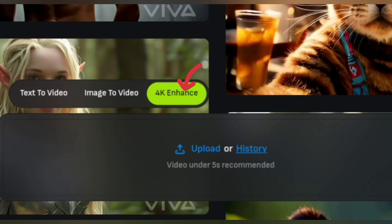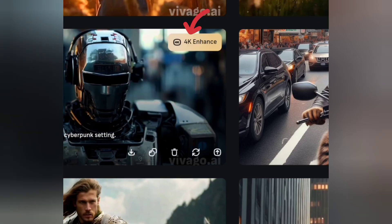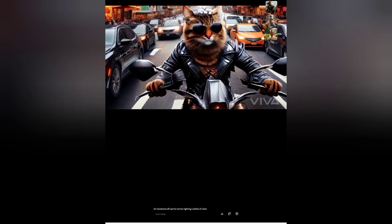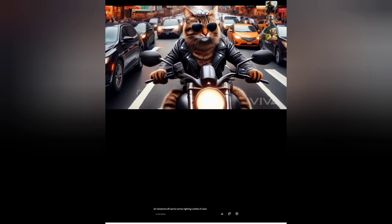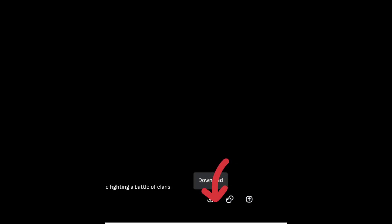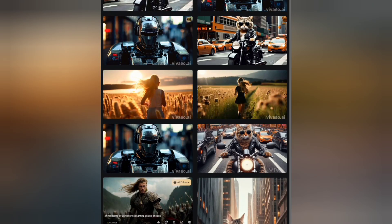Next, we're going to enhance our video using the 4K option. On the platform you can upload any of your videos from your device storage, but in this video we're going to use one of the already generated videos. Click on History, select the video, and tap on the 4K icon to upscale your video. Here is our result — the video is now clearer, crisp, with higher and better quality. Click the Download icon to download your video. Isn't this Viva AI video generator the best? Share your thoughts in the comments below!